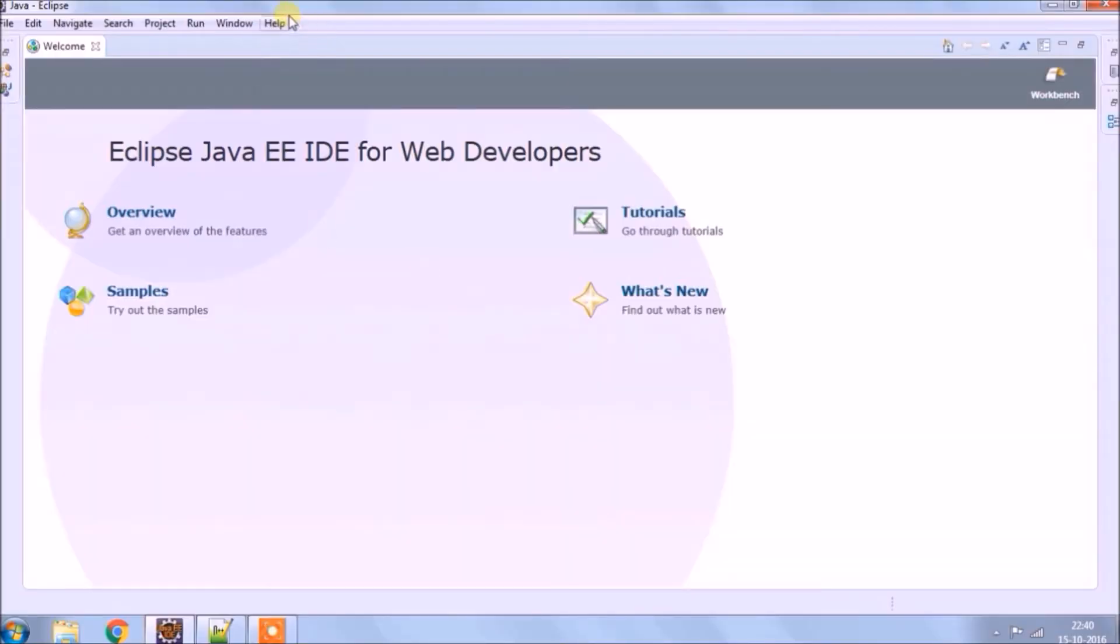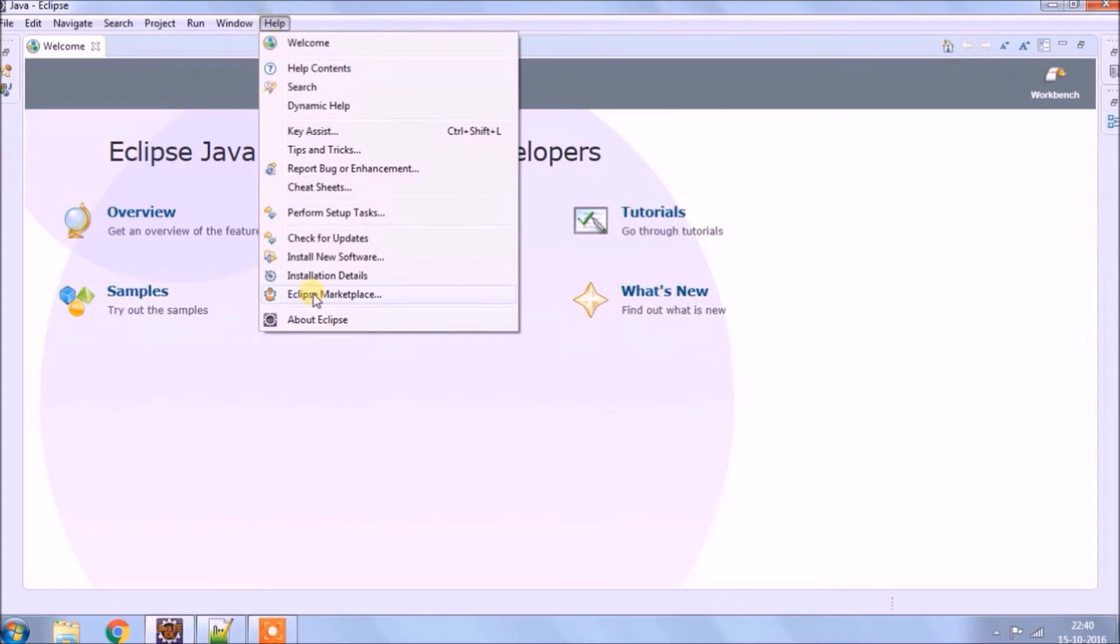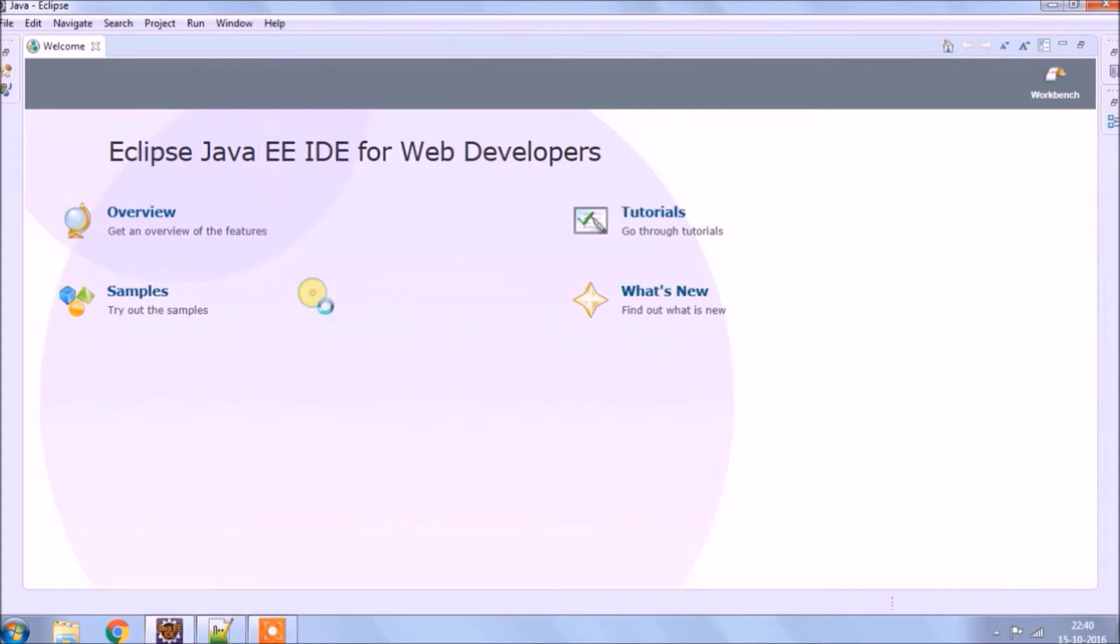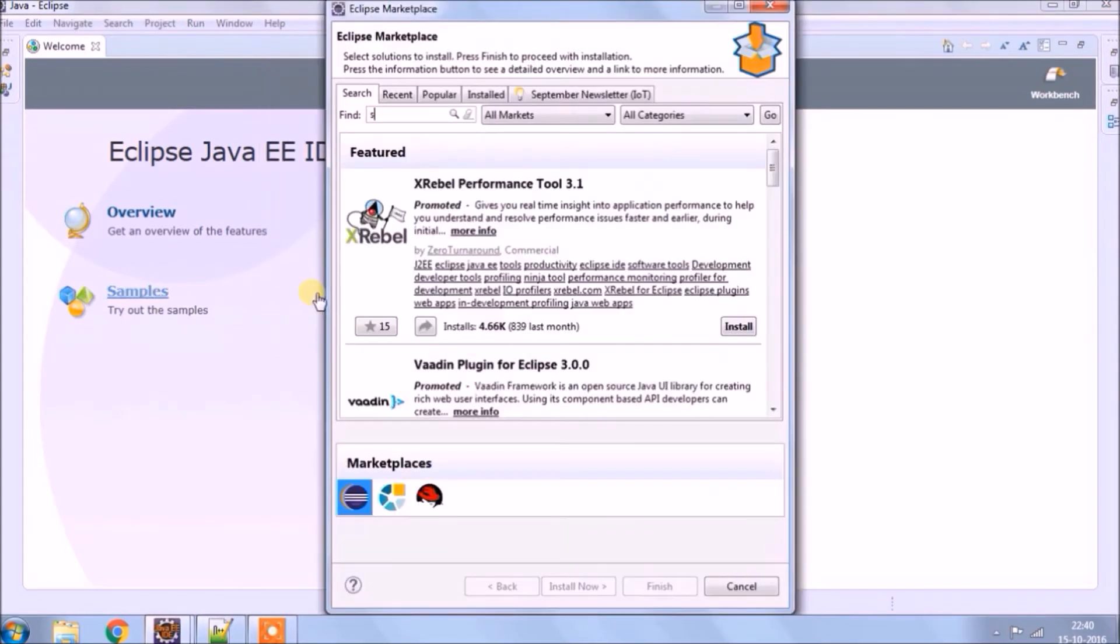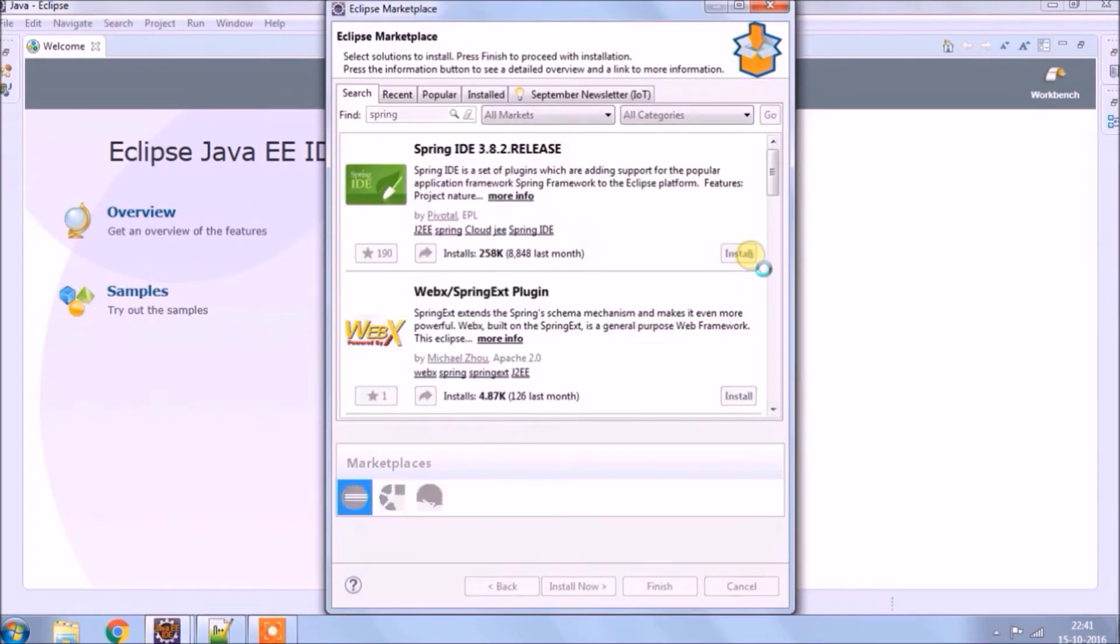Let's add Spring Boot Plugin. Click on help menu, then Eclipse Marketplace. Then search for Spring. Click on install.